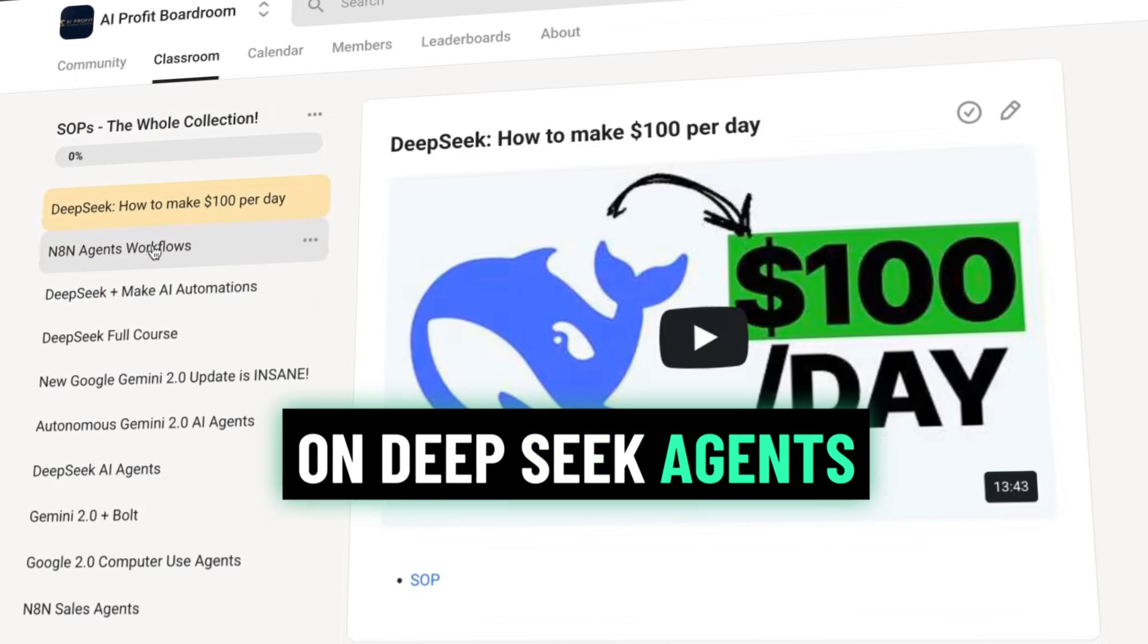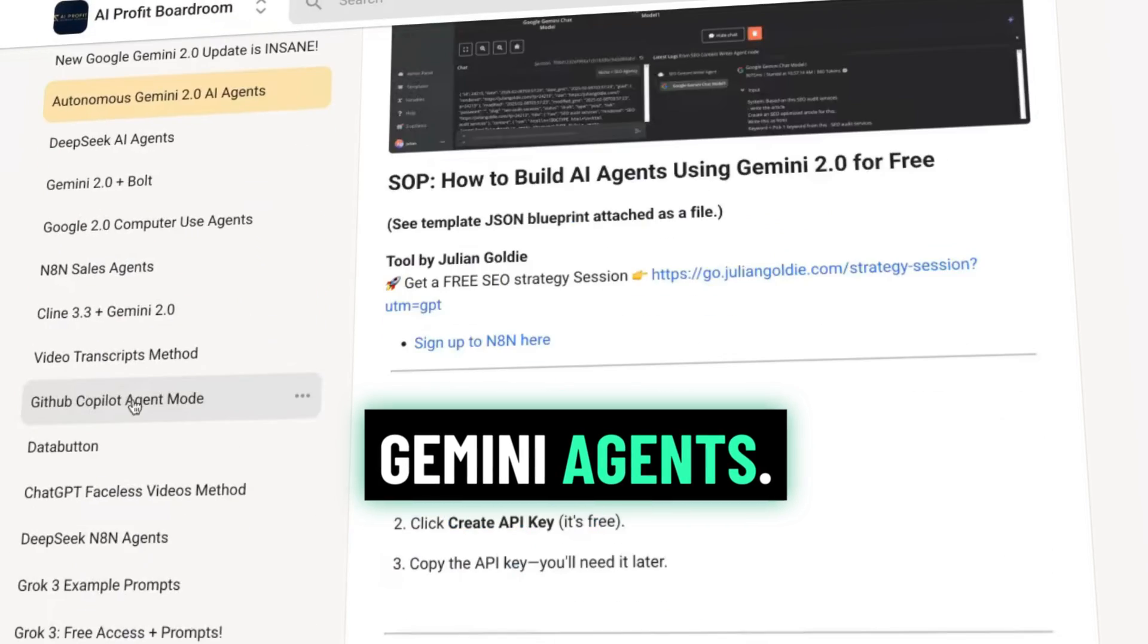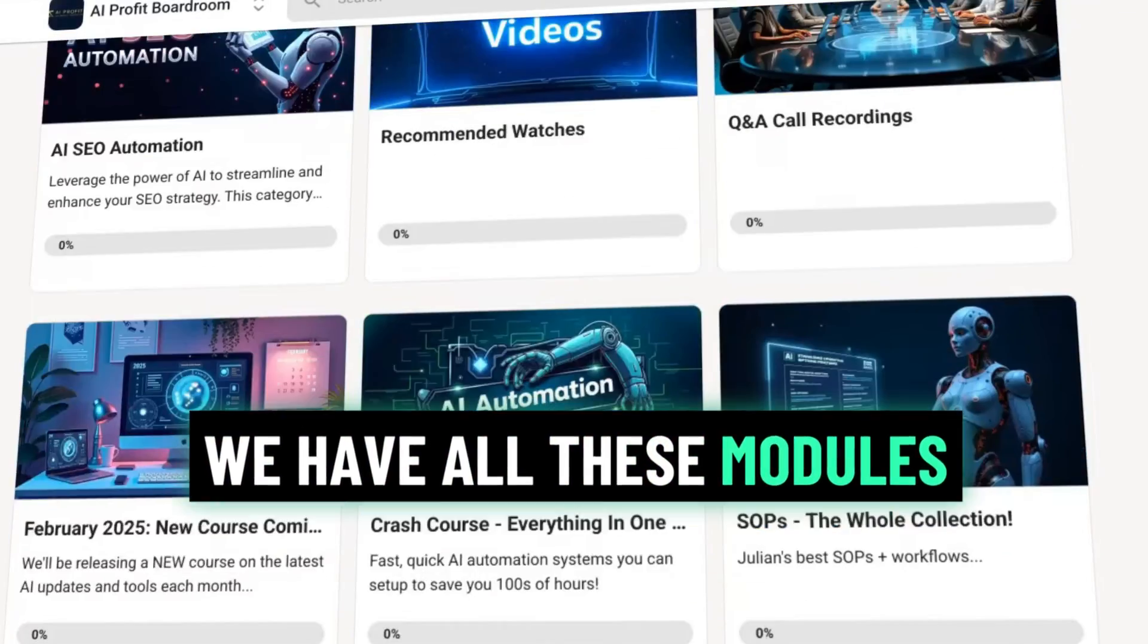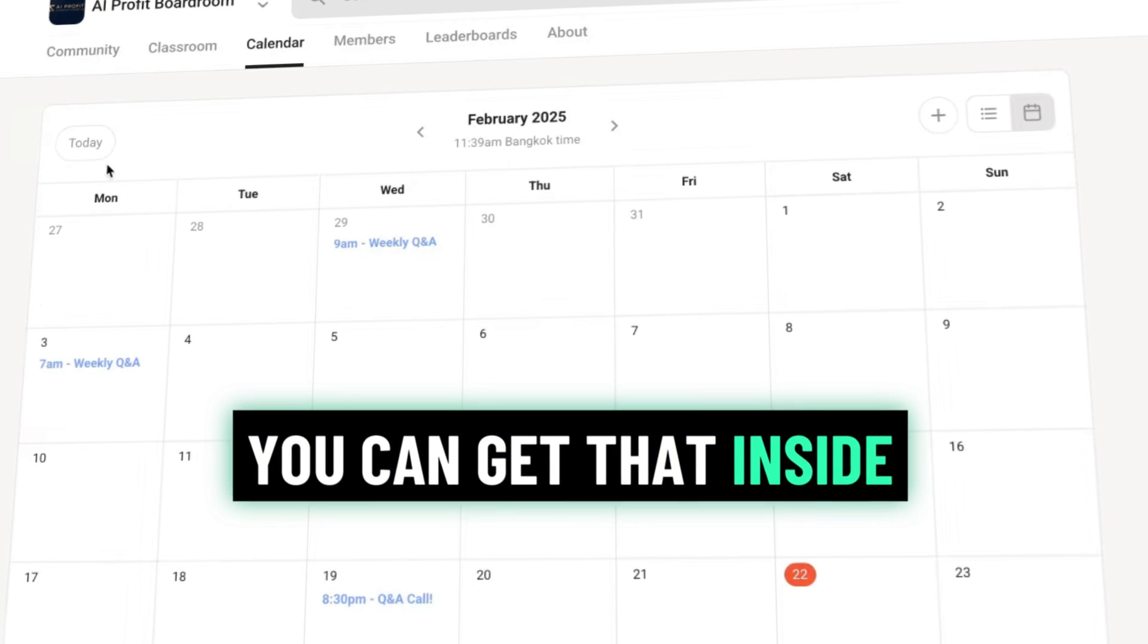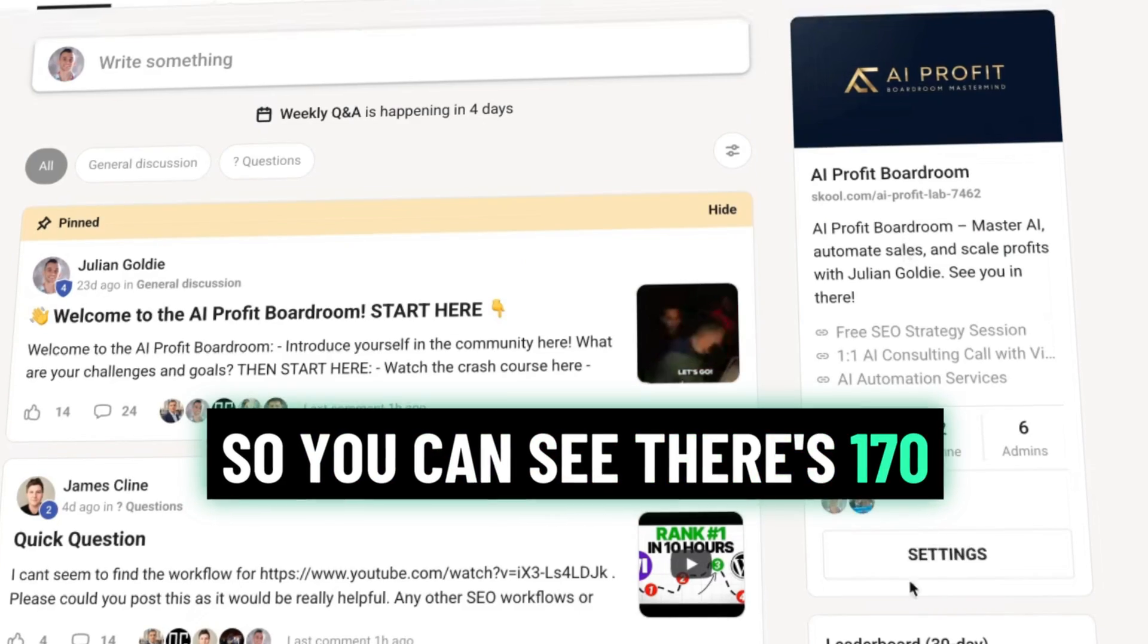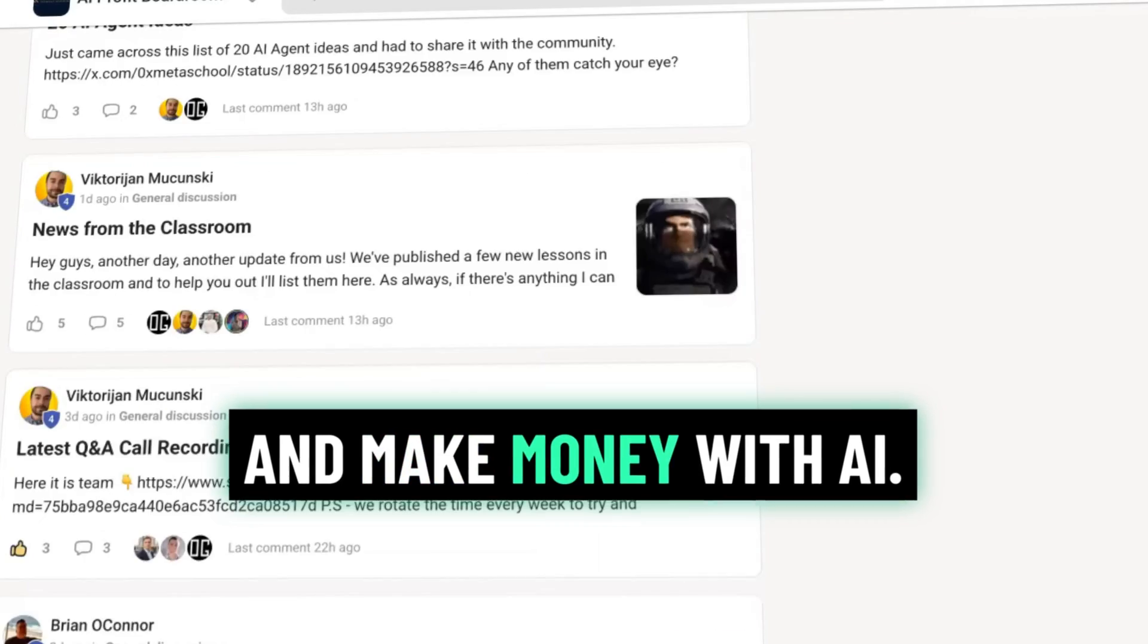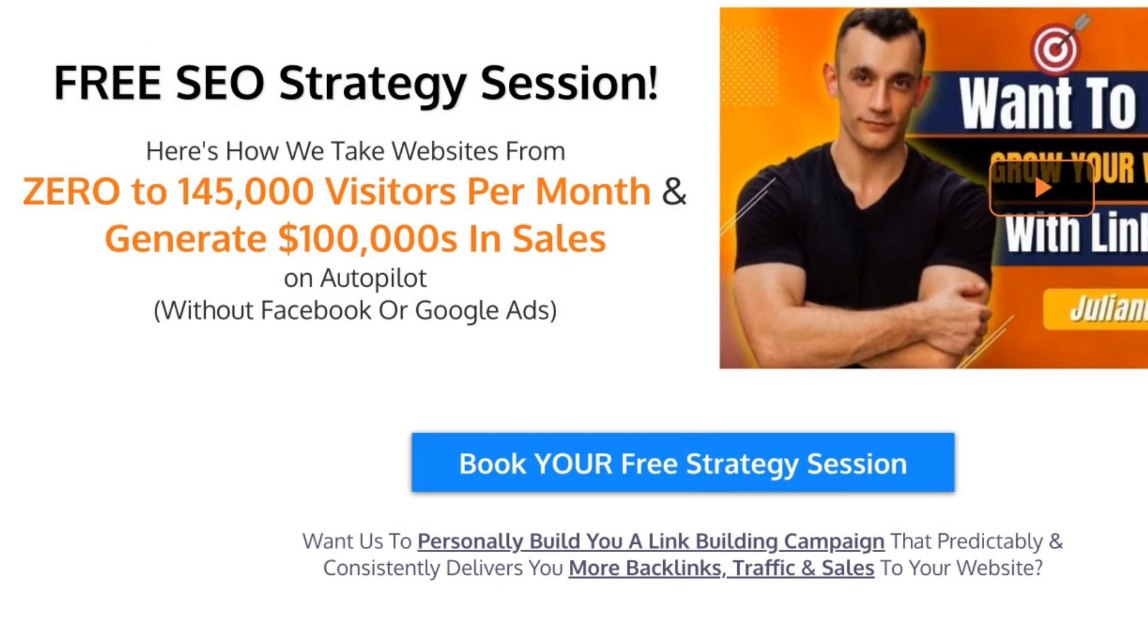Thanks so much for watching. If you want to get access to the SOP and step-by-step instructions including all my best recipes on DeepSeek agents and how to make money with them, N8N agents, we've got full courses on DeepSeek, autonomous Gemini agents. If you like coding, we've got stuff on HubSpot, faceless videos. We have all these modules and training videos right here along with the Q&A recordings. If you want to jump on them live with me each week, you can get that inside the AI Profit Boardroom weekly. You can just ask the community for help. You can see there's 170 people all doing similar things to you, trying to grow their business and make money with AI. This is an awesome tribe of people and you can sign up today, link in the description.